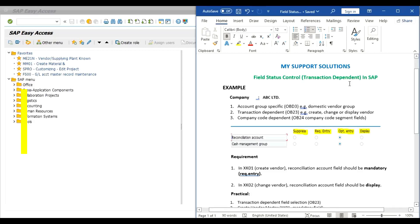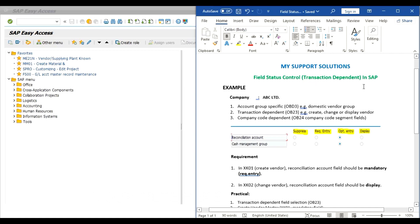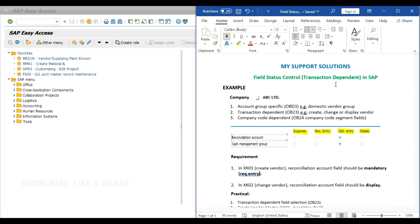Hello and welcome to my Support Relations YouTube channel. In this video session we will learn about transaction dependent field status control in SAP. If you have not yet subscribed to our channel, click the subscribe button, click the bell icon, and select all notifications to get the latest updates after every new video upload. If you like our video, please click the like button and also share our videos.